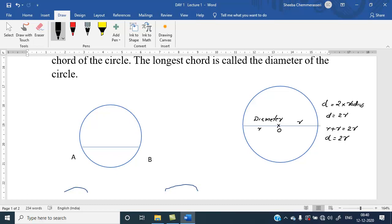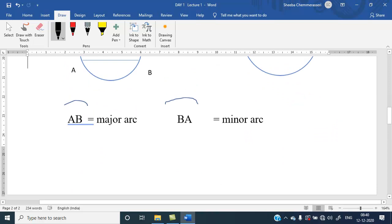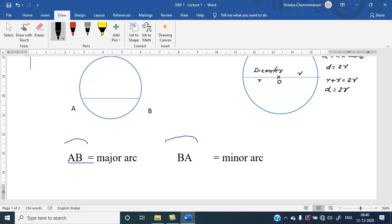When we draw a chord we get two arcs. One is called the major arc and one is called the minor arc. Arc AB in the clockwise direction is the major arc because it covers more area. Arc BA is the minor arc.